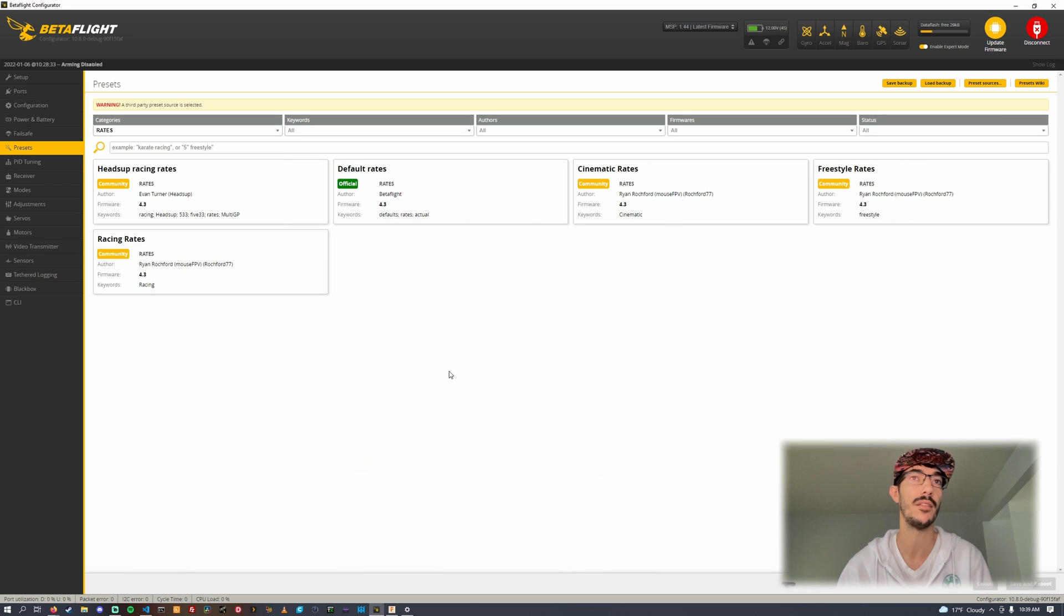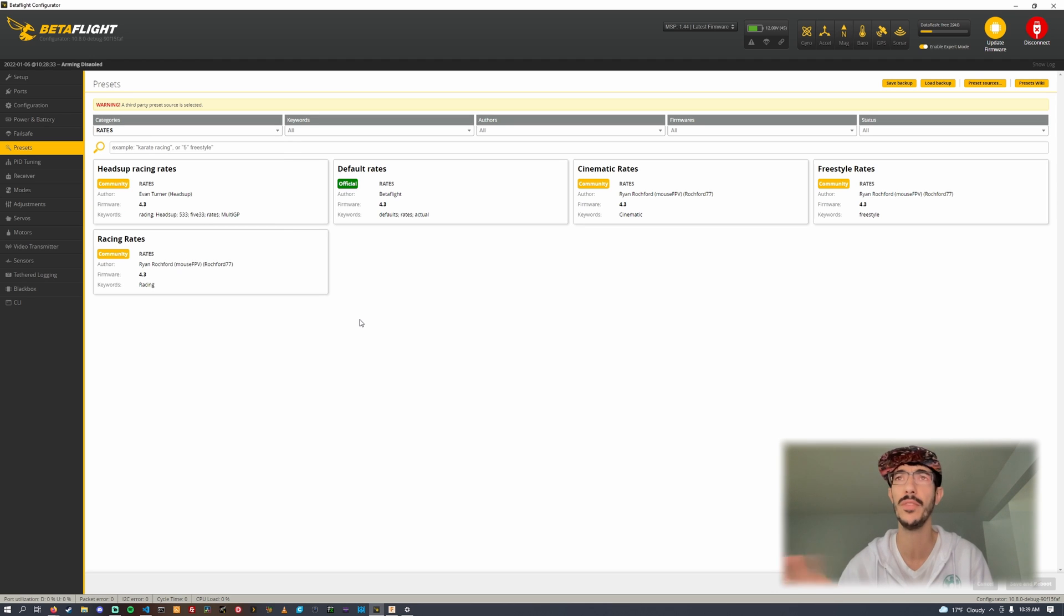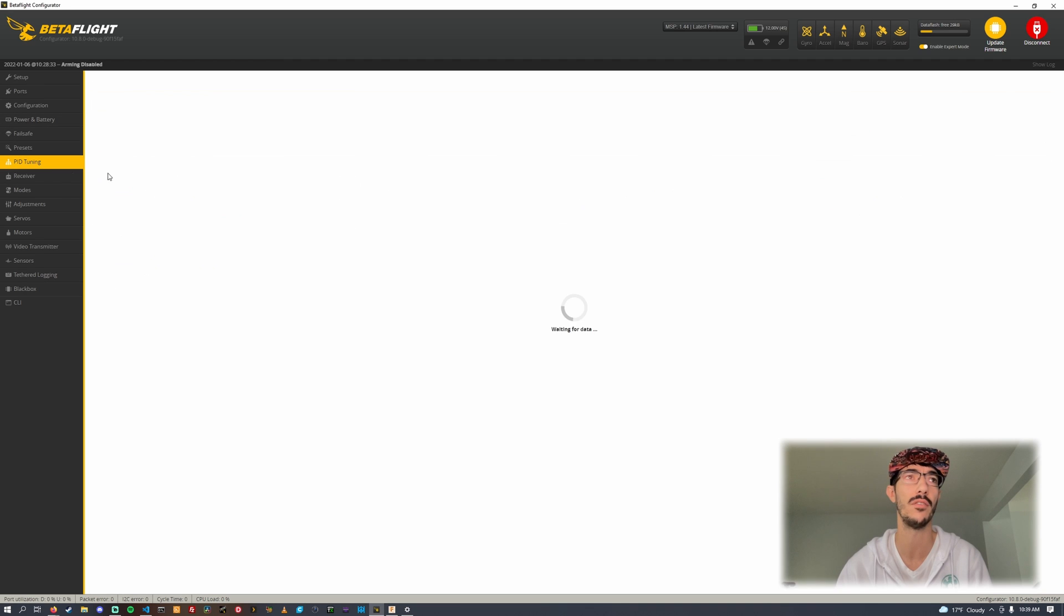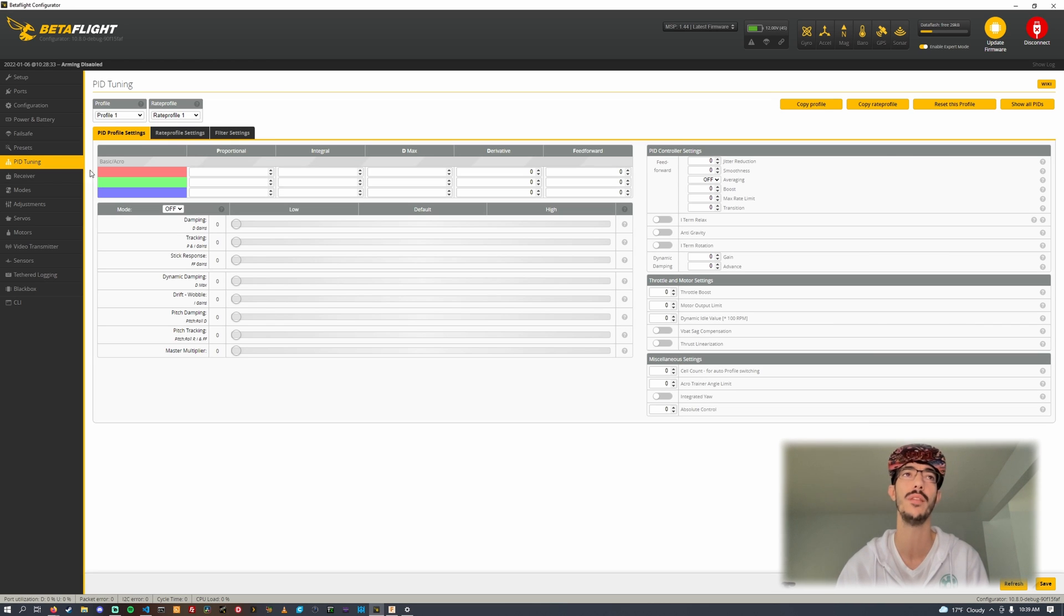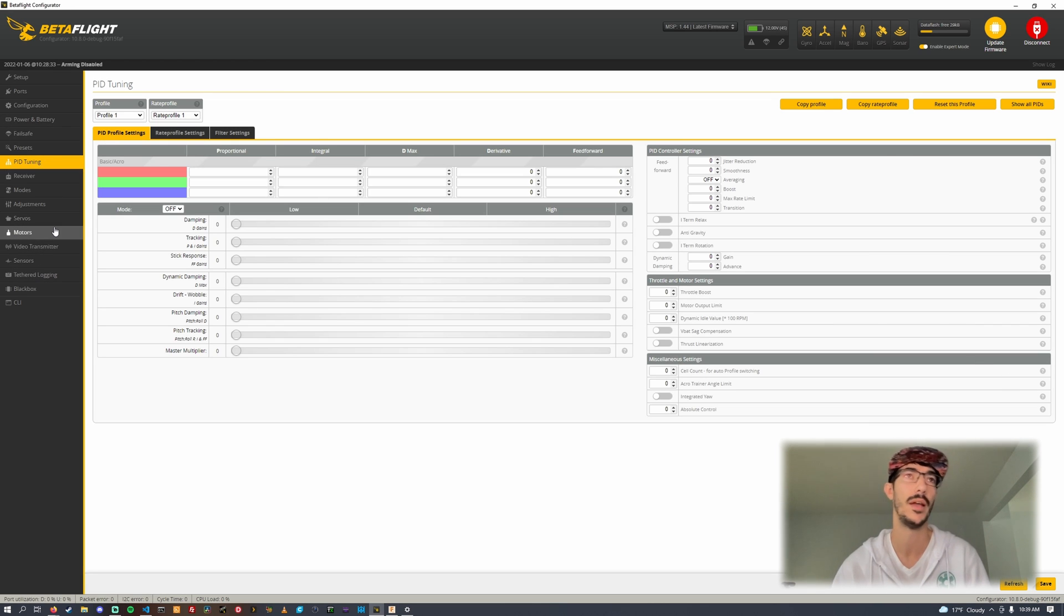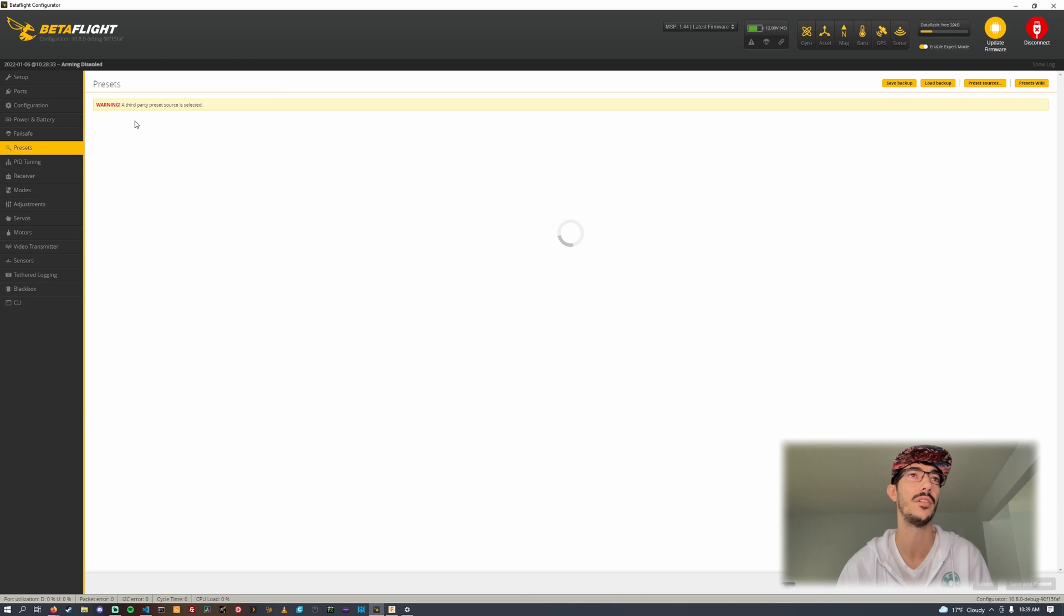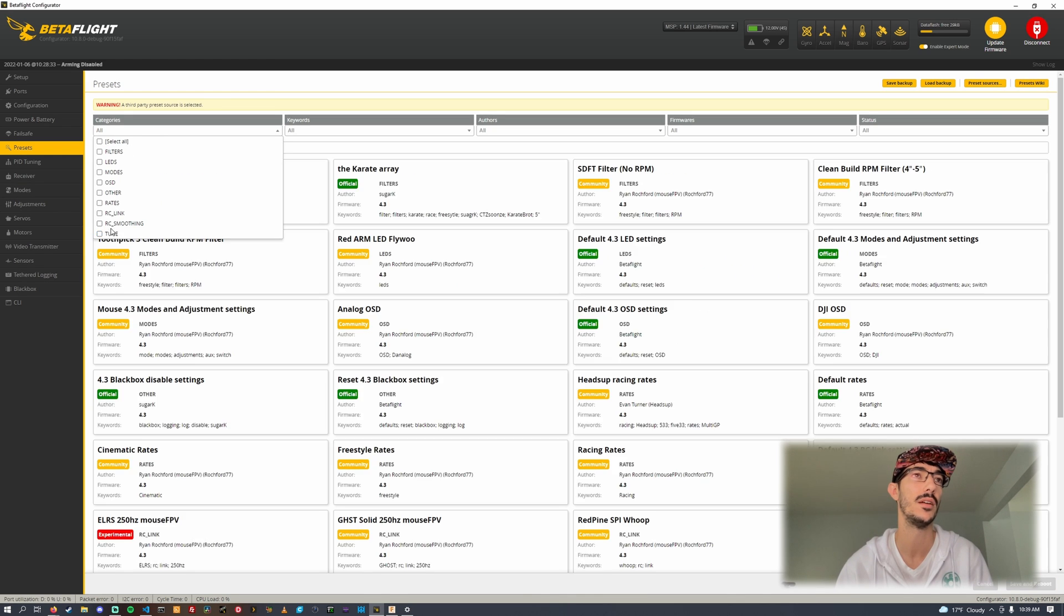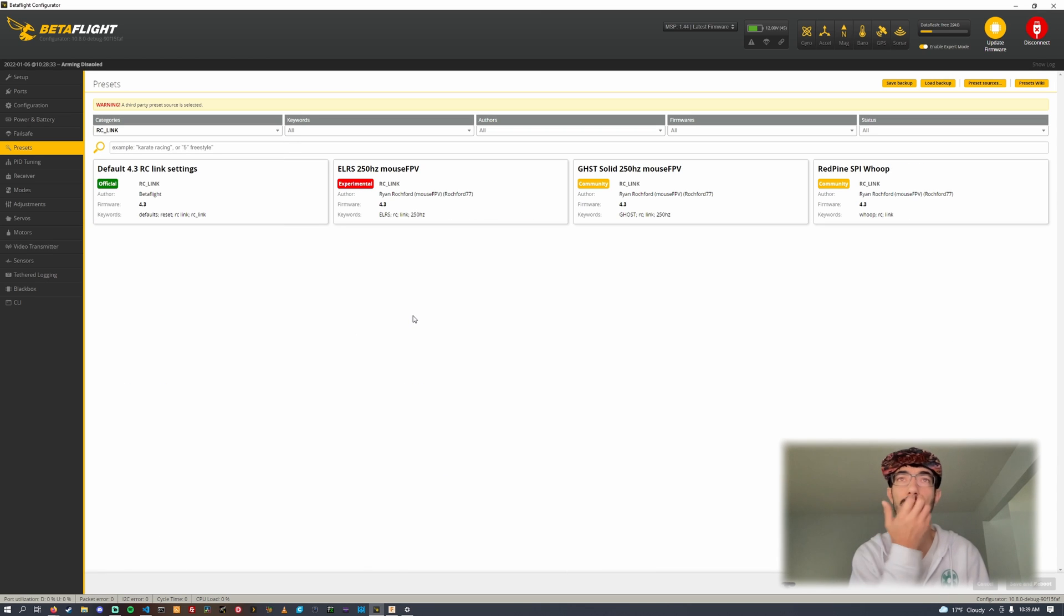My rates are in here: cinematic rates, freestyle rates, and racing rates you can try. All of this stuff will apply to whatever profile you have selected. If you have profile one selected and you load up a tune, it will apply it to profile one. If you have rate profile one and you load up rates, they will assign to rate profile one. It doesn't assign three of them at once or anything.